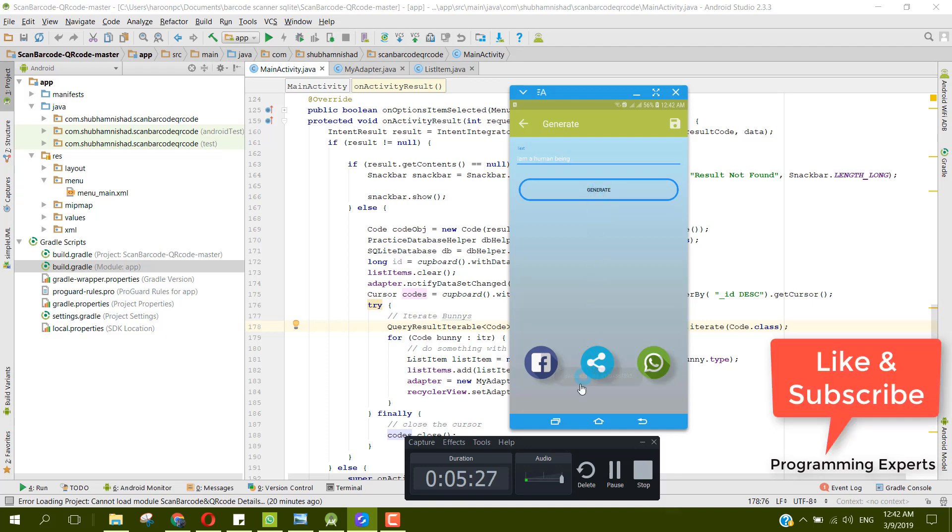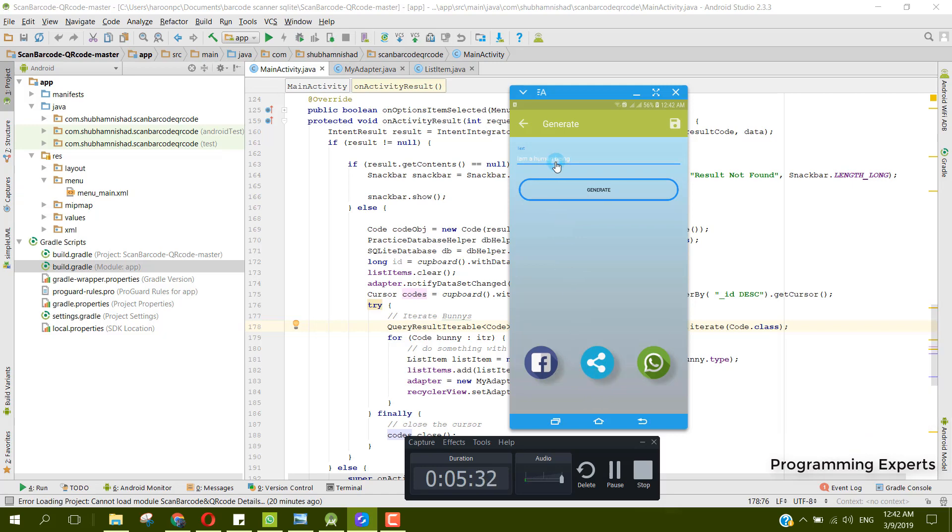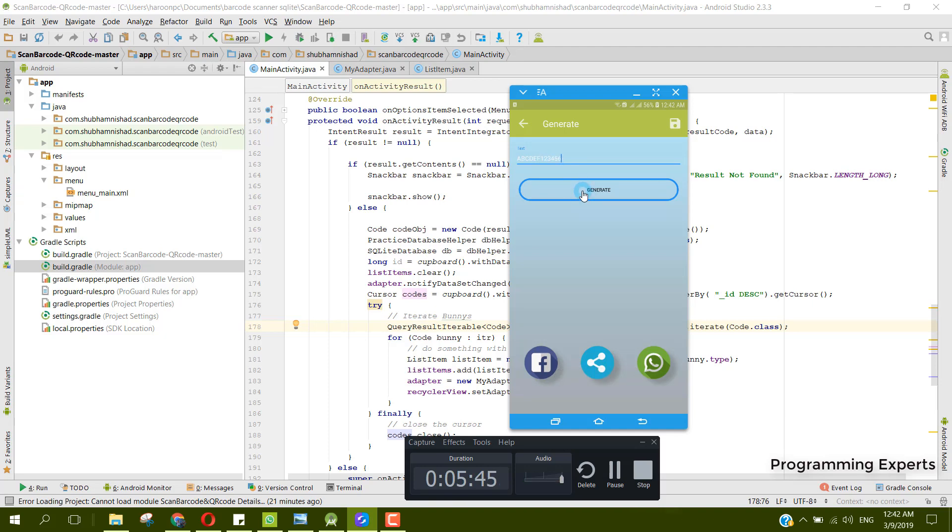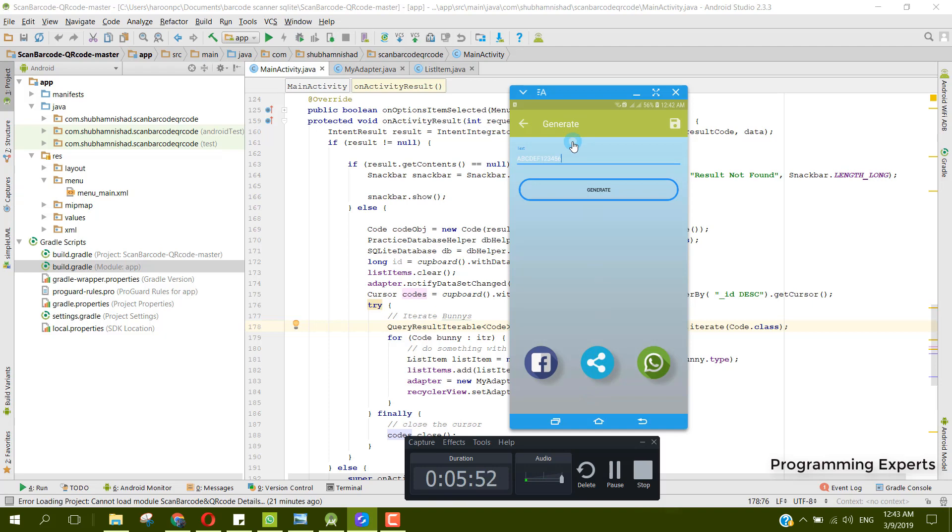I will write let's say ABCDEF123456. If I click on generate, it is saying you need to be in this sequence A-1-2-3-4. So let's have A1234567890.